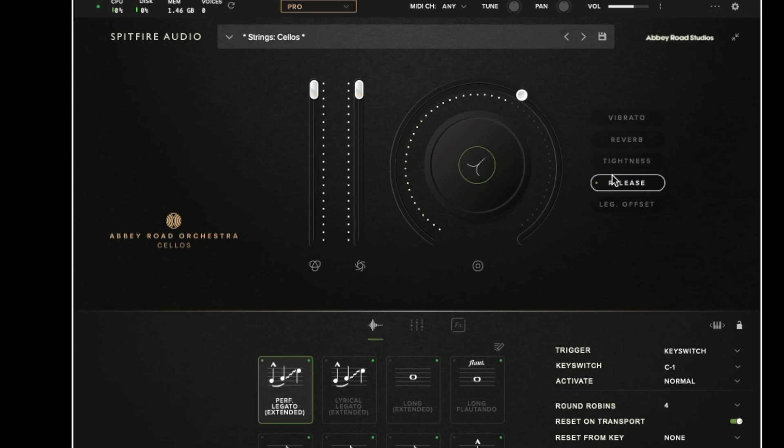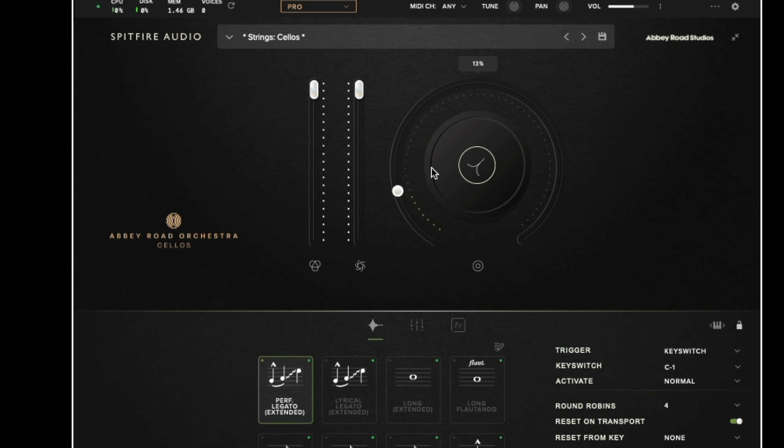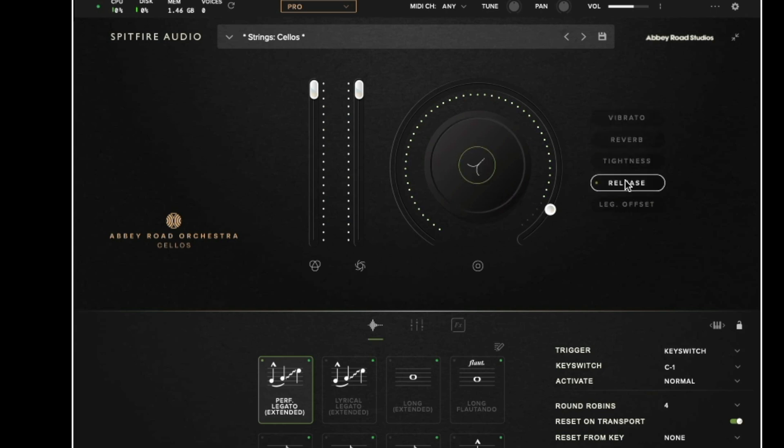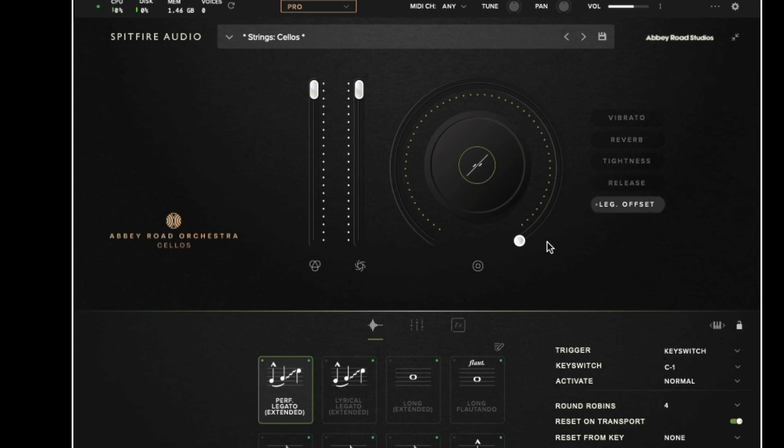We then have a release which has four different stages in this library. This will allow you to tighten up the ends of notes. The values for release are found in the user manual and I strongly recommend checking those out.